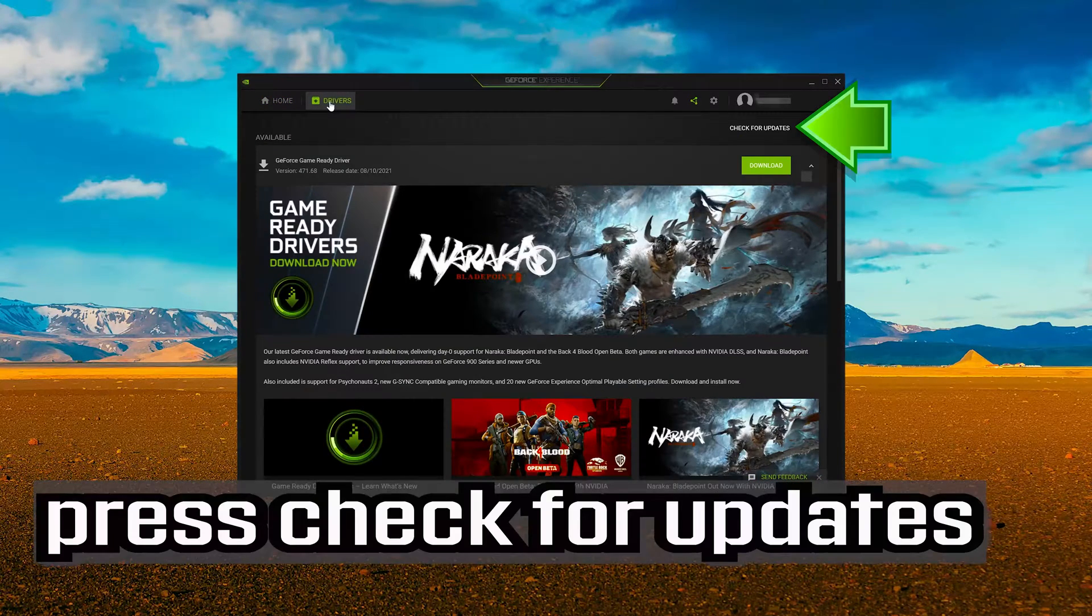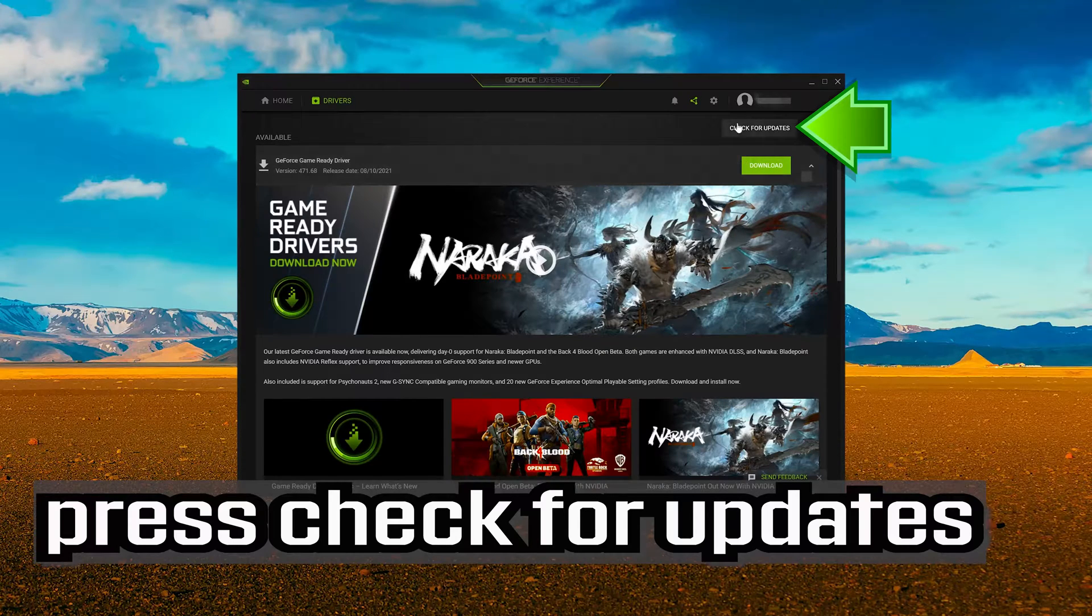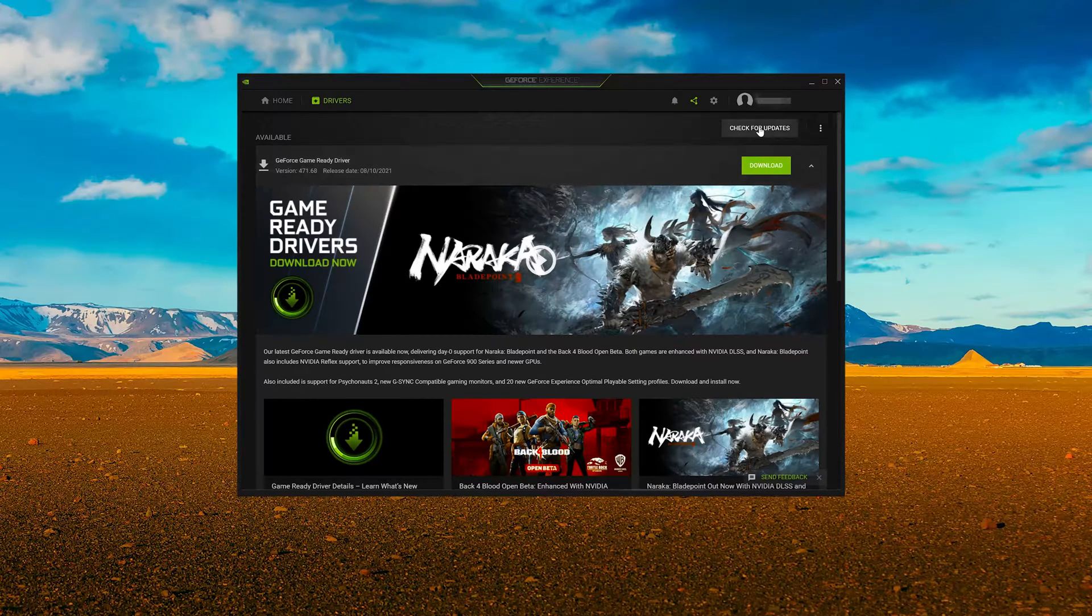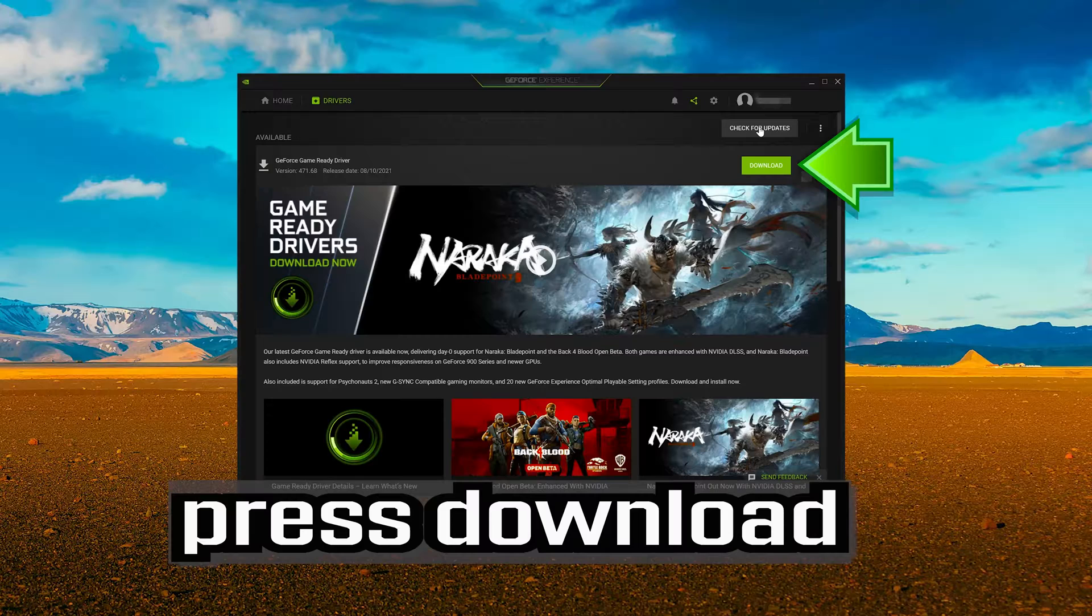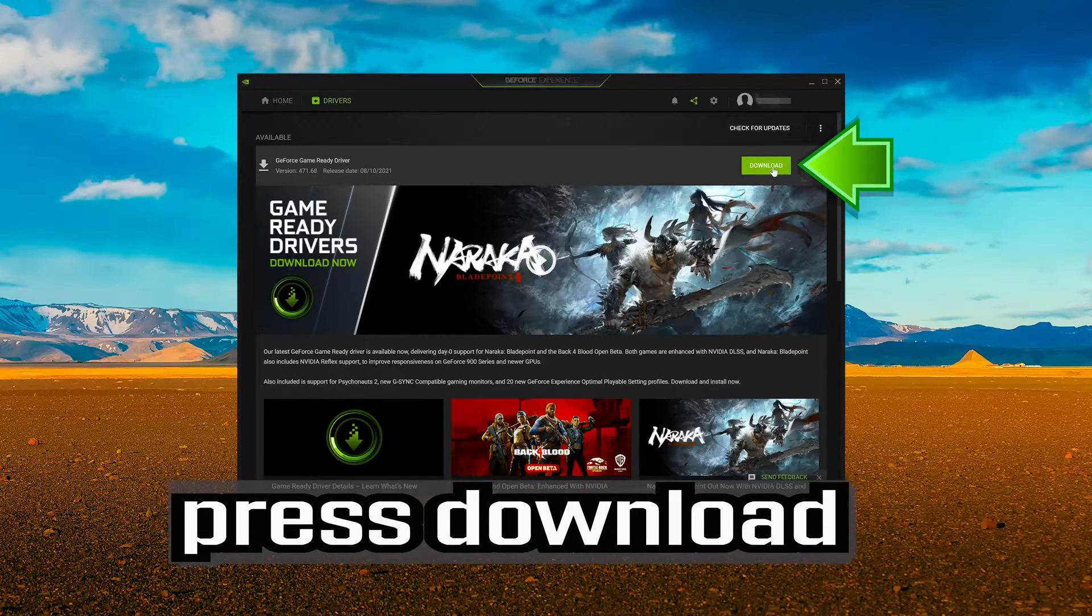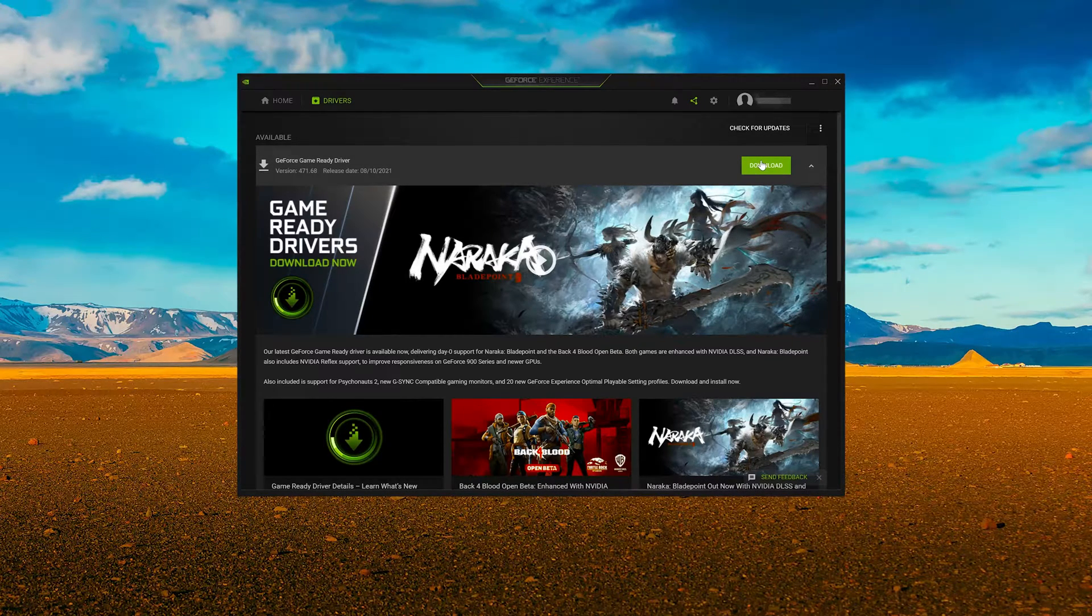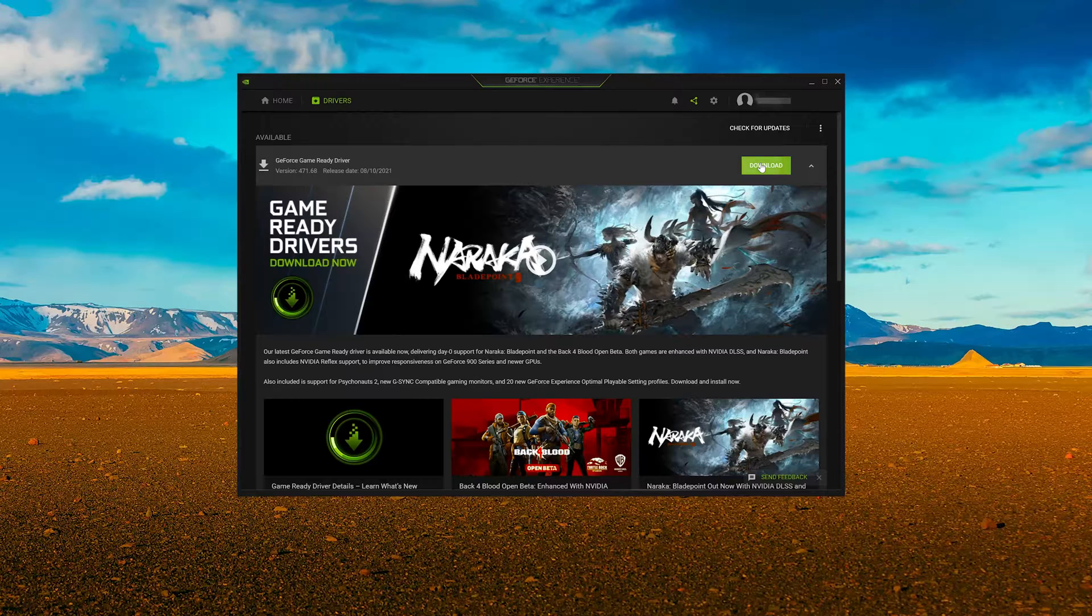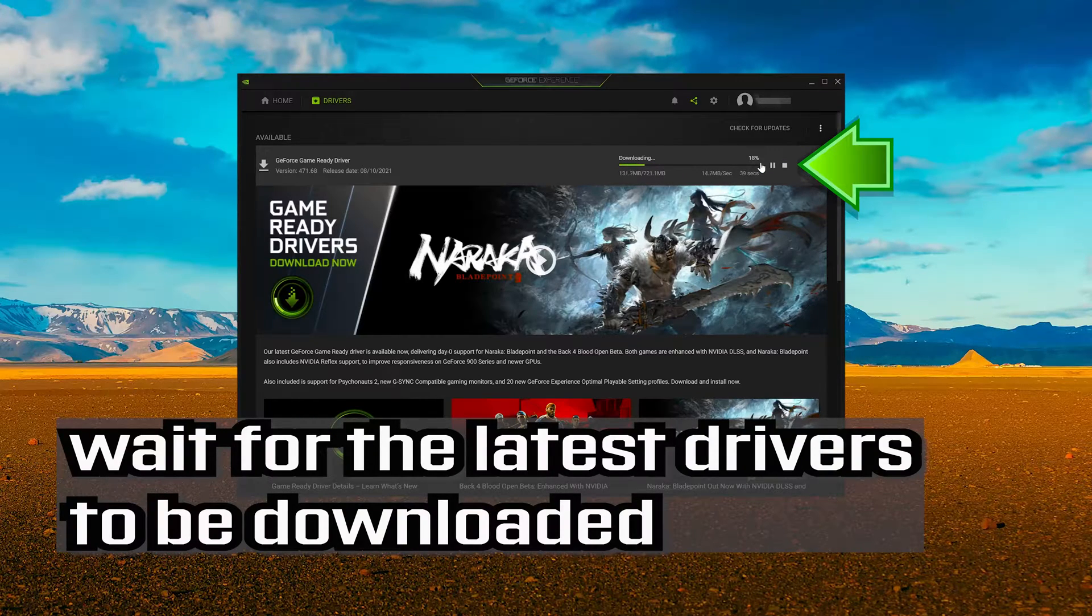Press check for updates. Press download. Wait for the latest drivers to be downloaded.